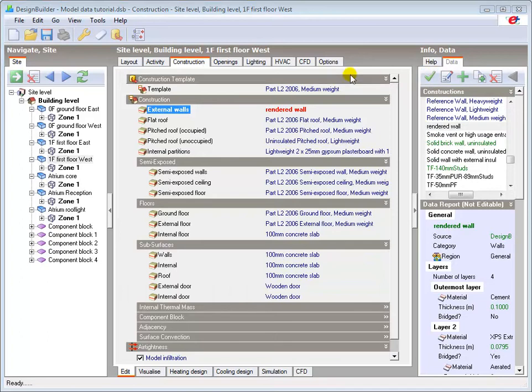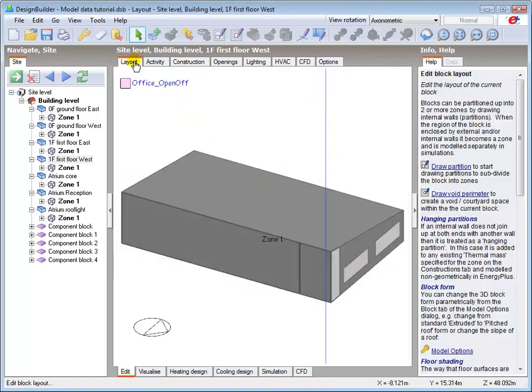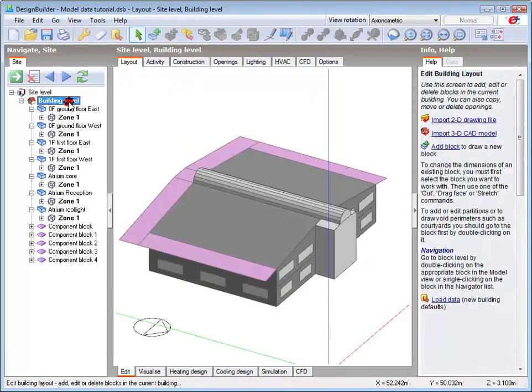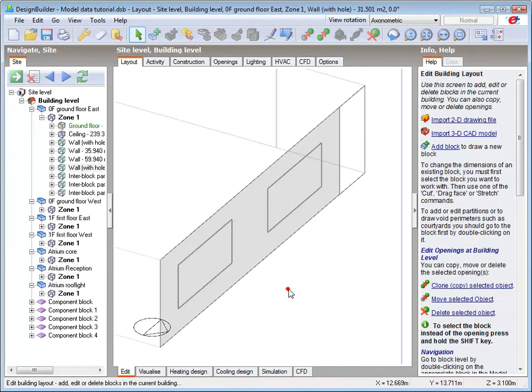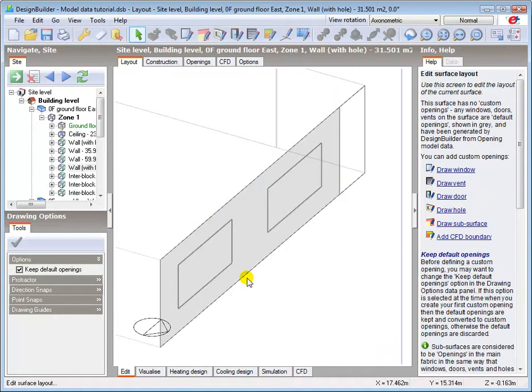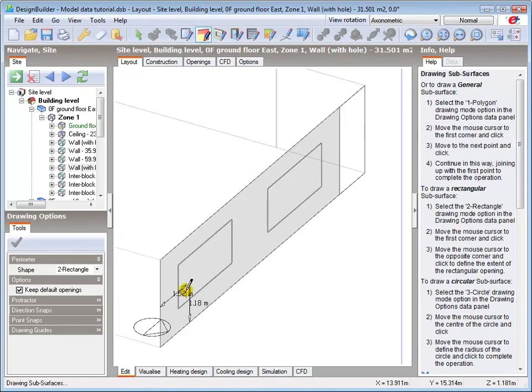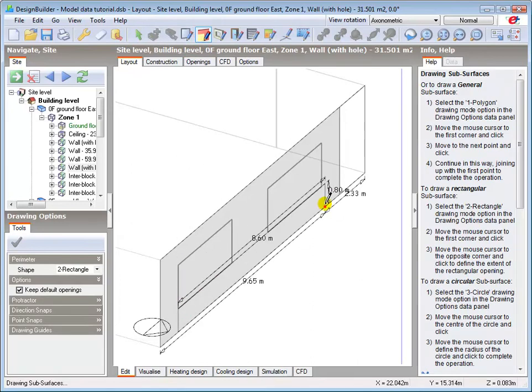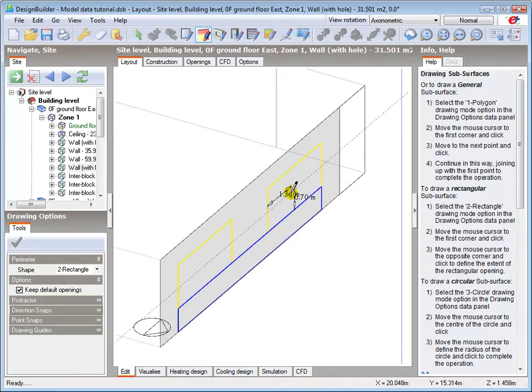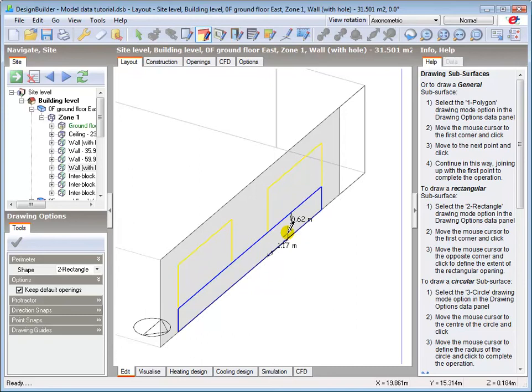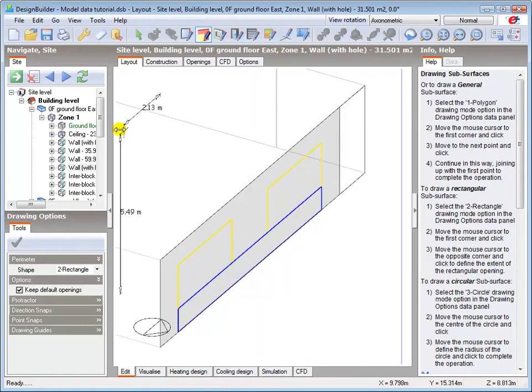You can also draw specific constructions onto specific parts of the building using subsurfaces. Here for example, I select the area below the ground floor windows on the north facade and draw on a subsurface wall construction. Note that the glazing is identified by yellow outline and the subsurfaces are blue. This area of wall will then assume the properties of the particular subsurface construction which has been set for that block, zone, or surface.